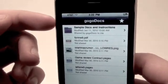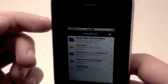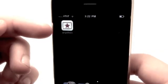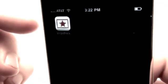I hope you guys enjoyed this review of GoGoDocs. This has been Jonathan with AppCalendar.com, and I hope you guys have a great day.